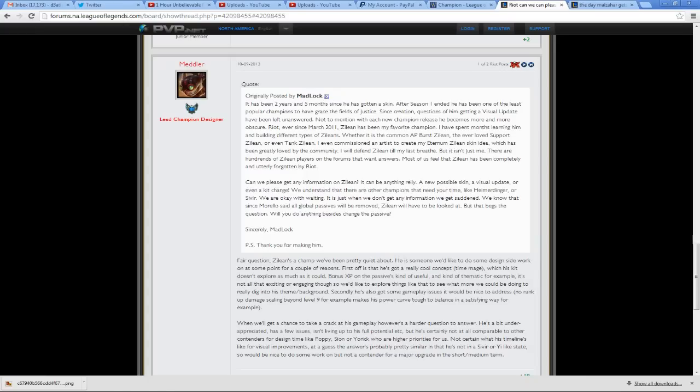I've spent months learning him and building different types of Zillions, whether it is the common AP Burst Zillion, the ever-loved Support Zillion, or even Tank Zillion. I even commissioned an artist to create my Aeternum Zillion skin idea, which has been greatly loved by the community. I will defend Zillion until my last breath, but it isn't just me. There are hundreds of Zillion players on the forums that want answers. Most of us feel that Zillion has been completely and utterly forgotten by Riot. Can we please get any information on Zillion? It can be anything, really. A new possible skin, a visual update, or even a kit change?